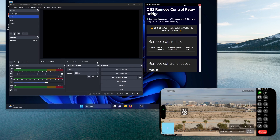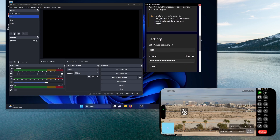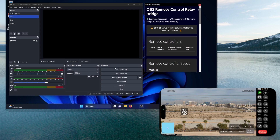A couple of things to note. This window needs to be up and it will automatically launch when you open OBS from this point on. The information down here should be kept private. You should not share it or show it to anybody, because if somebody has it, they have the ability to get into your OBS and control it remotely. The first thing we notice is that it's connected to the server but is looking for a connection to OBS on this computer.